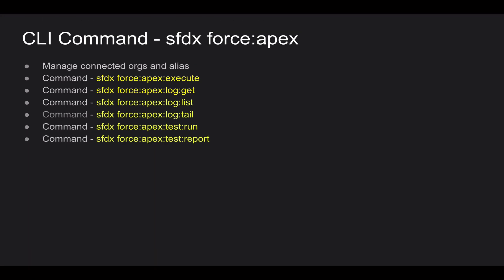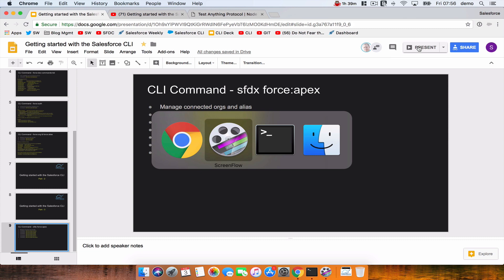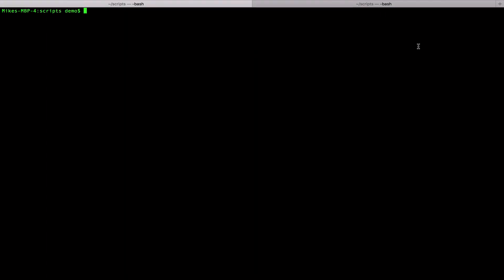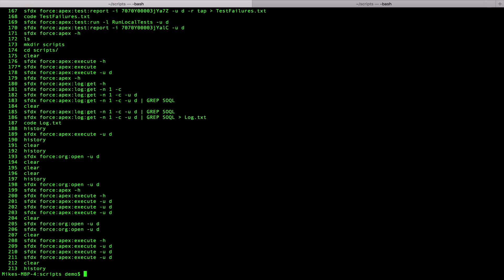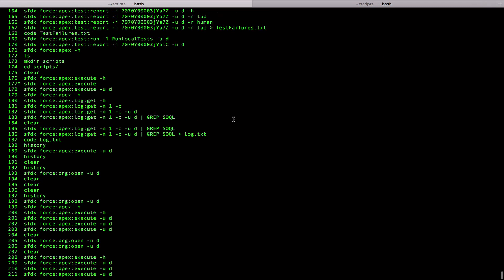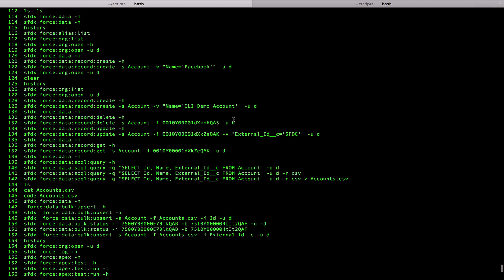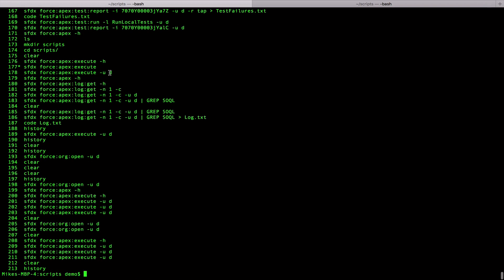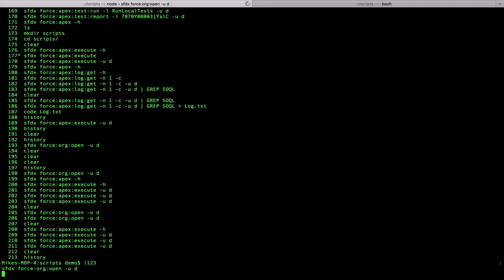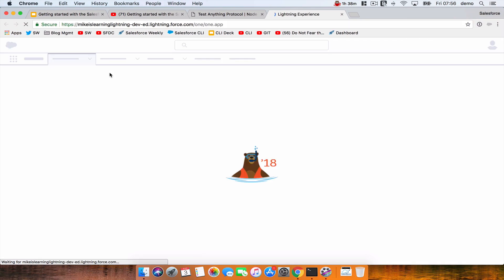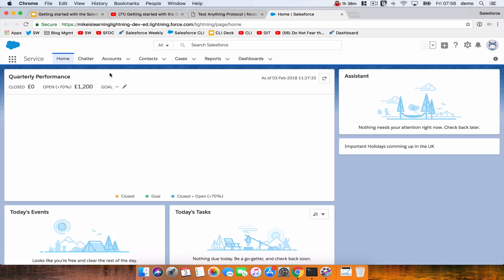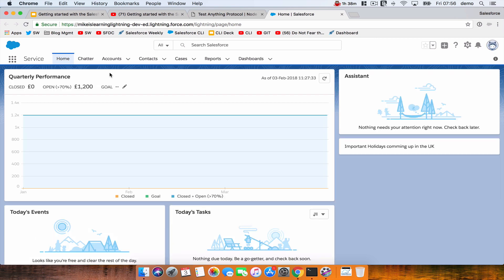Let's jump into Terminal. I'm just going to use my history very quickly. History tells me all of the commands that I've run previously, and I'm going to open my org. So up here we've got 123, so I'm going to go exclamation mark 123 — it's easy, I can remember that — and that's going to pop my Salesforce environment. No password manager, no having to remember your password, straight in there.